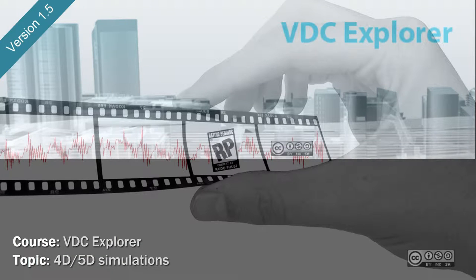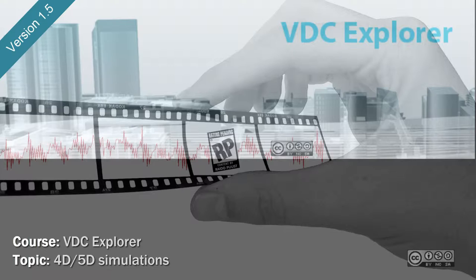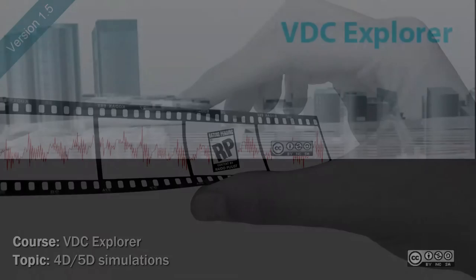In this video, we will take a closer look at 4D and 5D simulations that can be created with VDC Explorer.